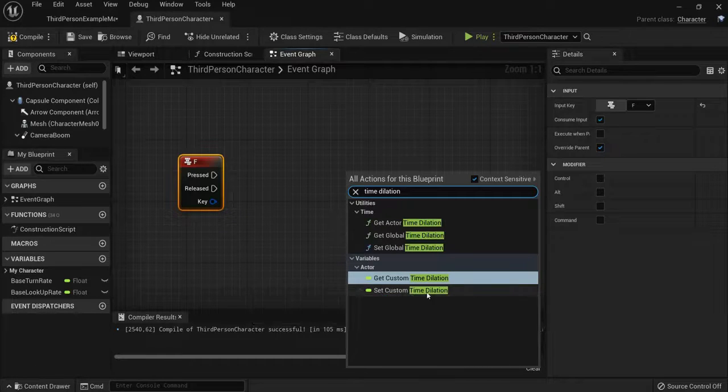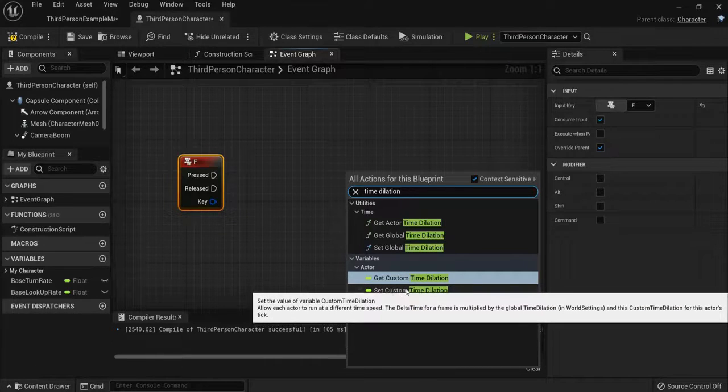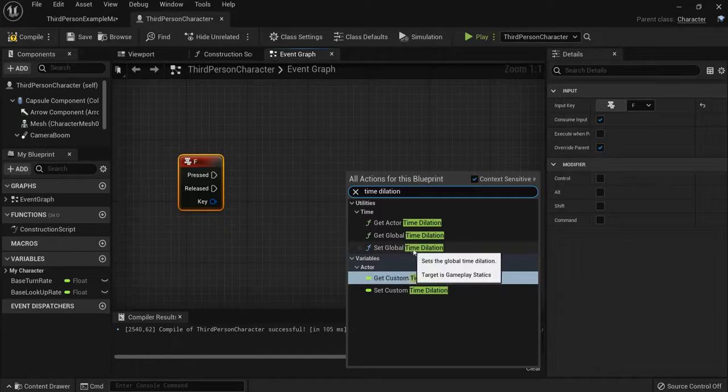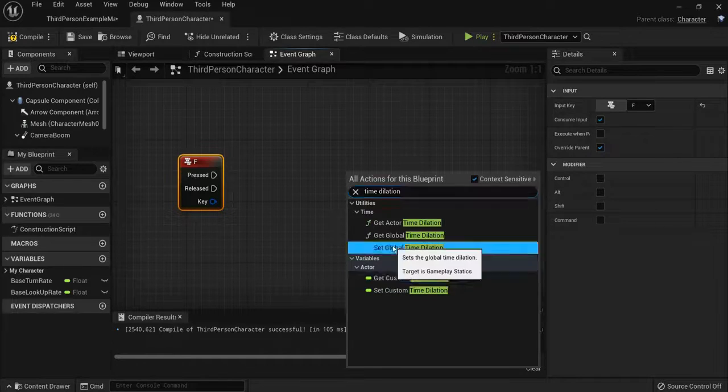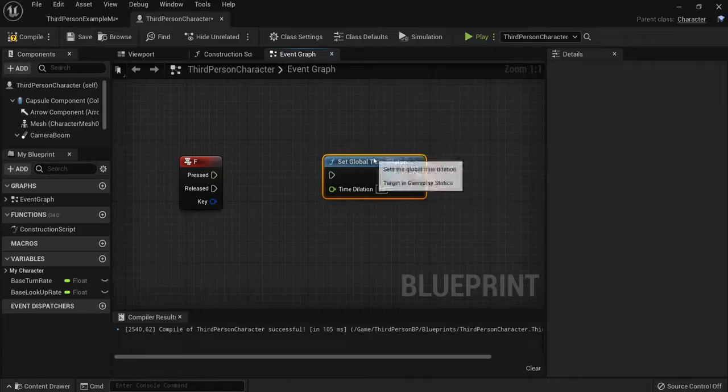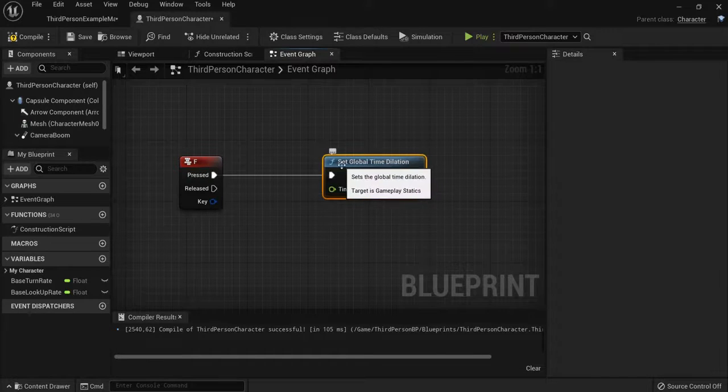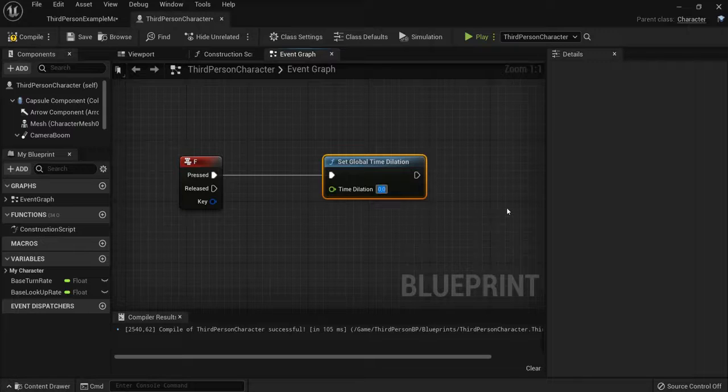So let's start with set global time dilation—not get but set. And when I now hit the F key, I will set global time dilation. Now important to know: 1 is the default, so that's the normal world speed.